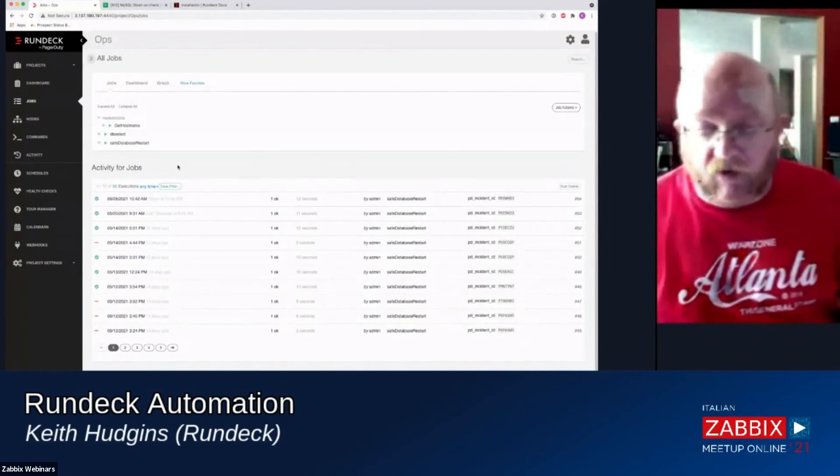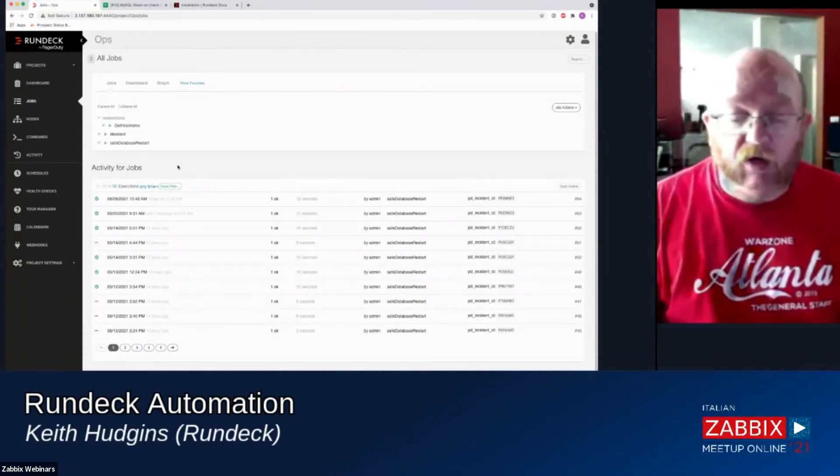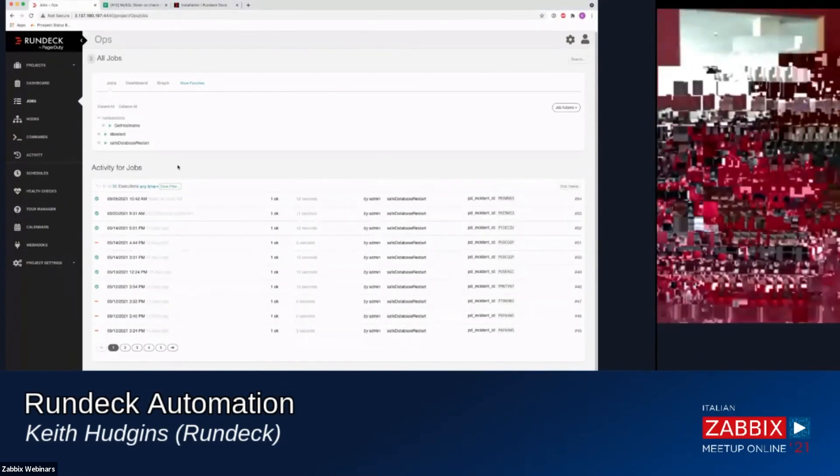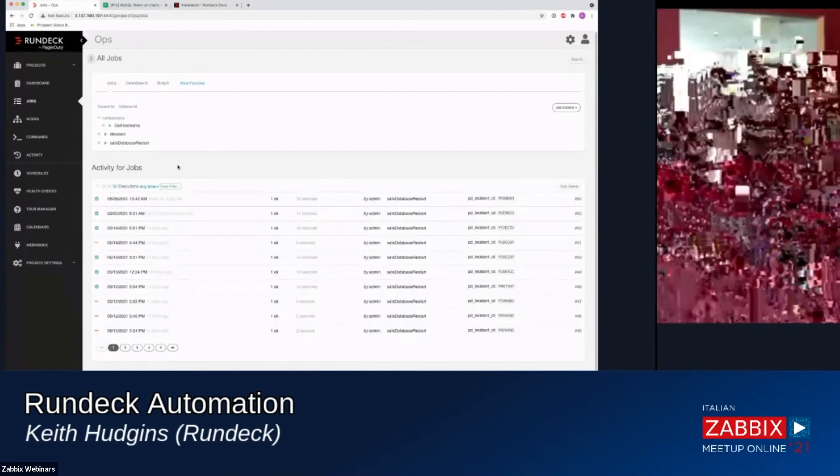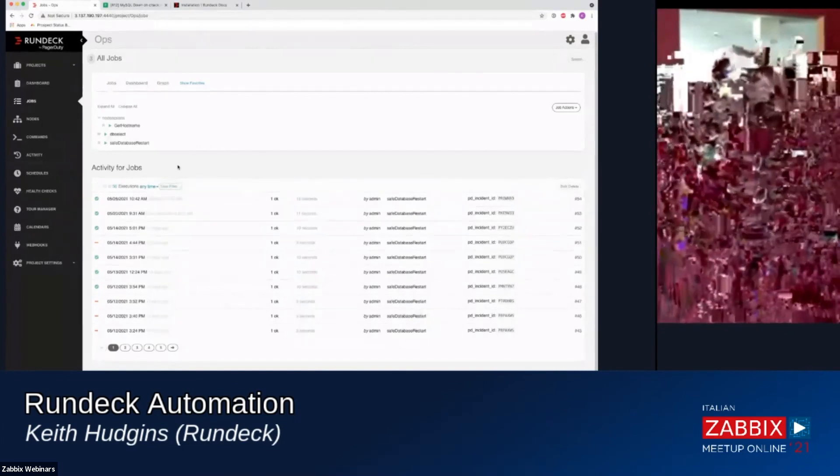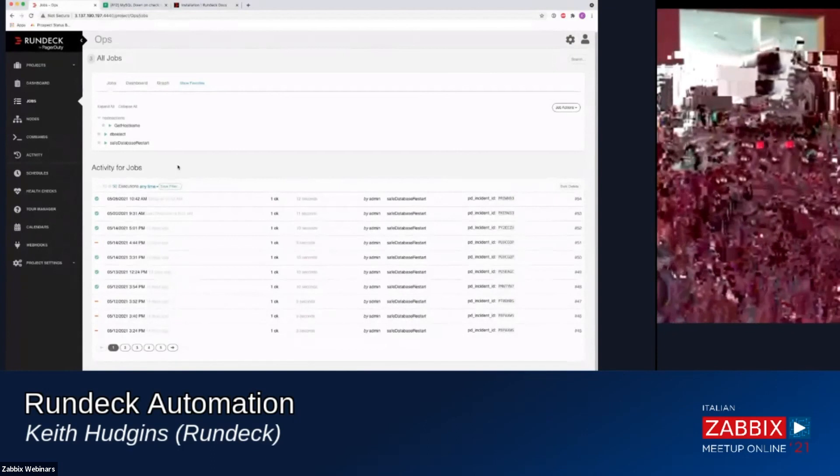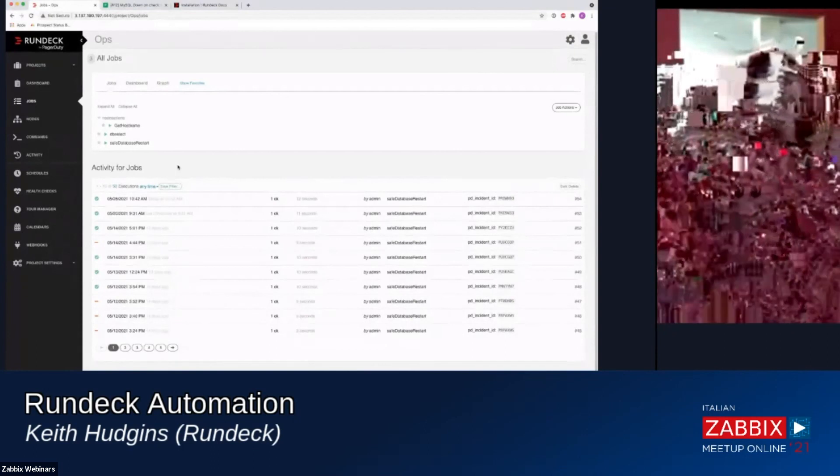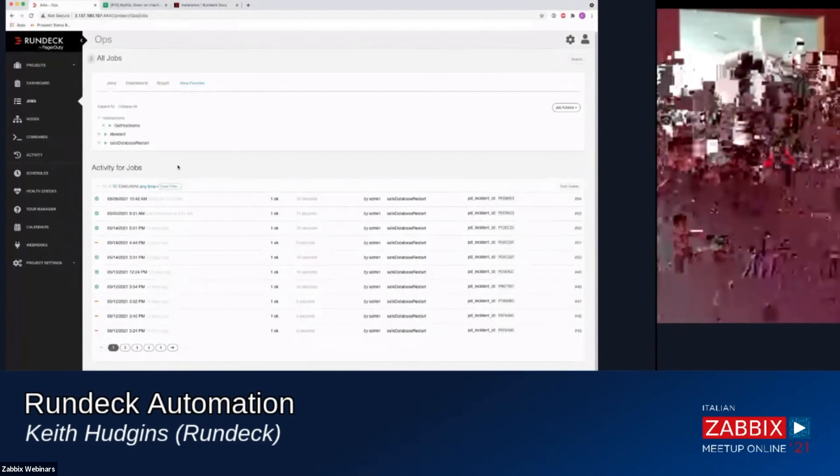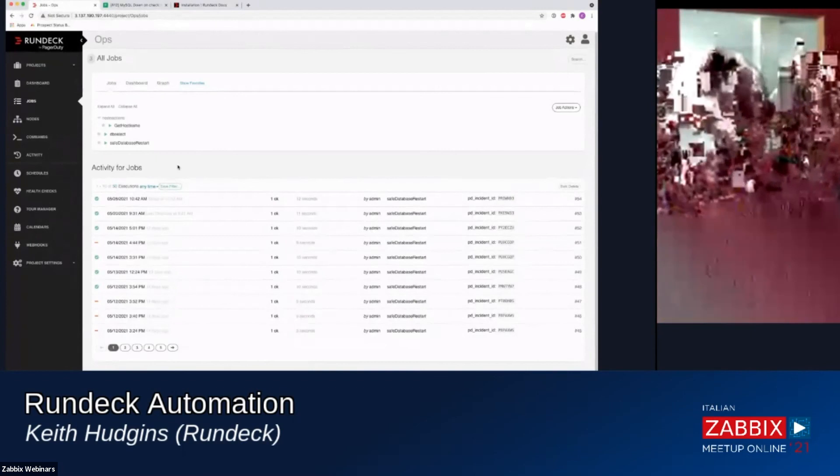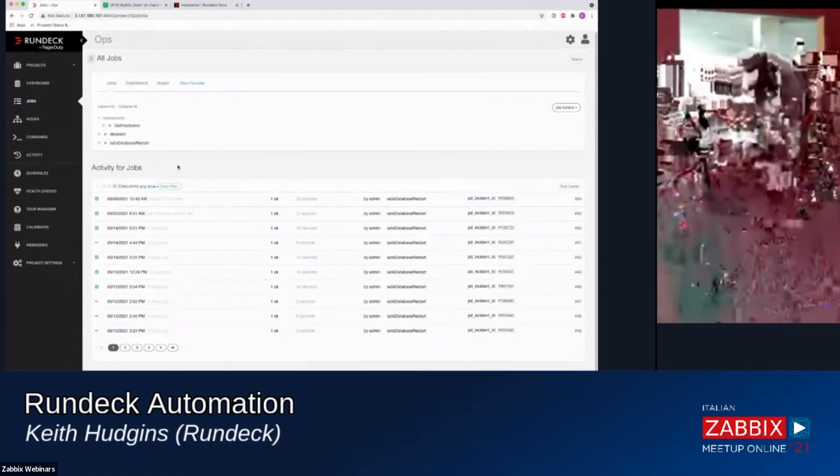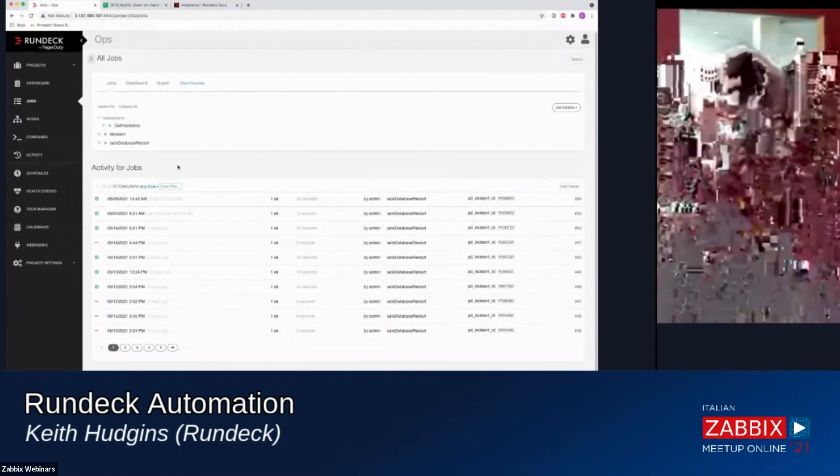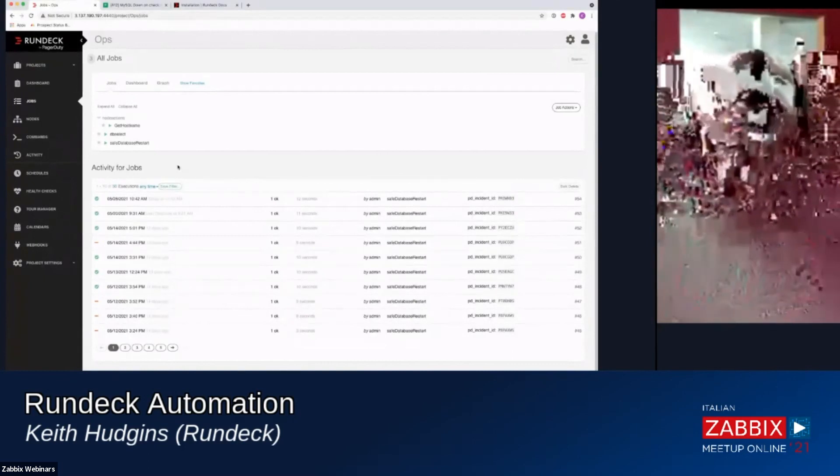We also have a few other integrations with Ansible to be able to call Ansible playbooks on a remote system, things like that. We're big fans of Ansible here at Rundeck. And SaltStack, I like SaltStack a lot too, but this product doesn't have as many integrations with it, but it plays just as well.